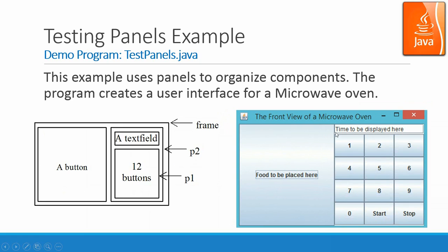Inside here you have one panel, another panel top level, and then a frame holding two panels and one big button over here. Let's look at the program.